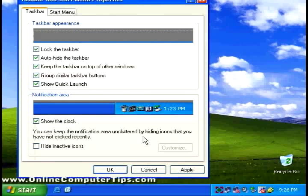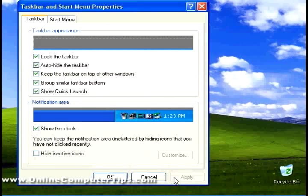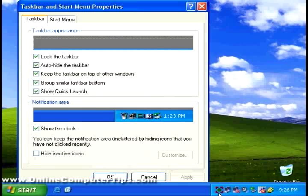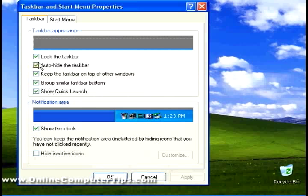Auto-hide the taskbar. That hides the taskbar until you put the mouse next to it. Some people like it. Some people don't. I don't.